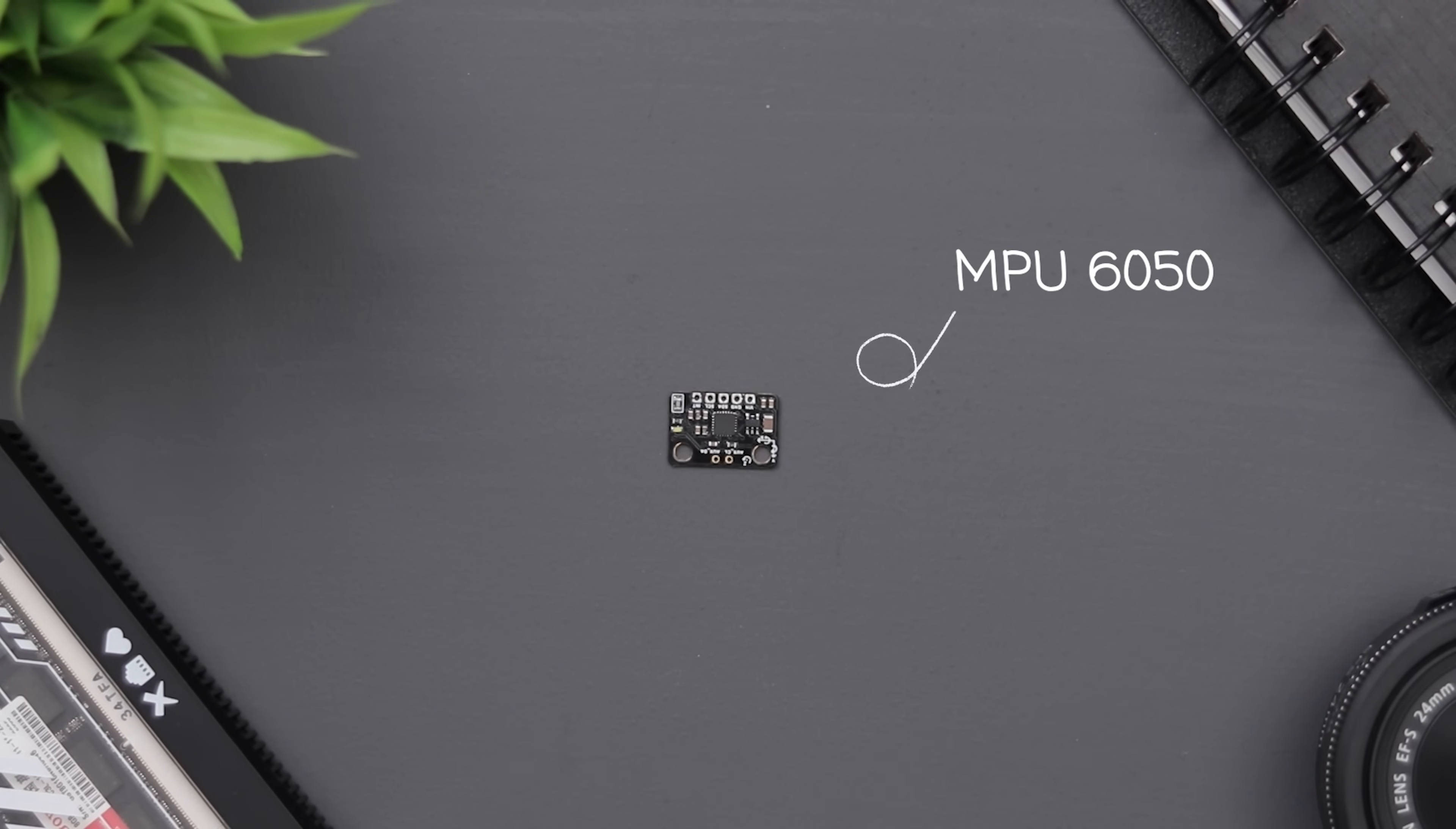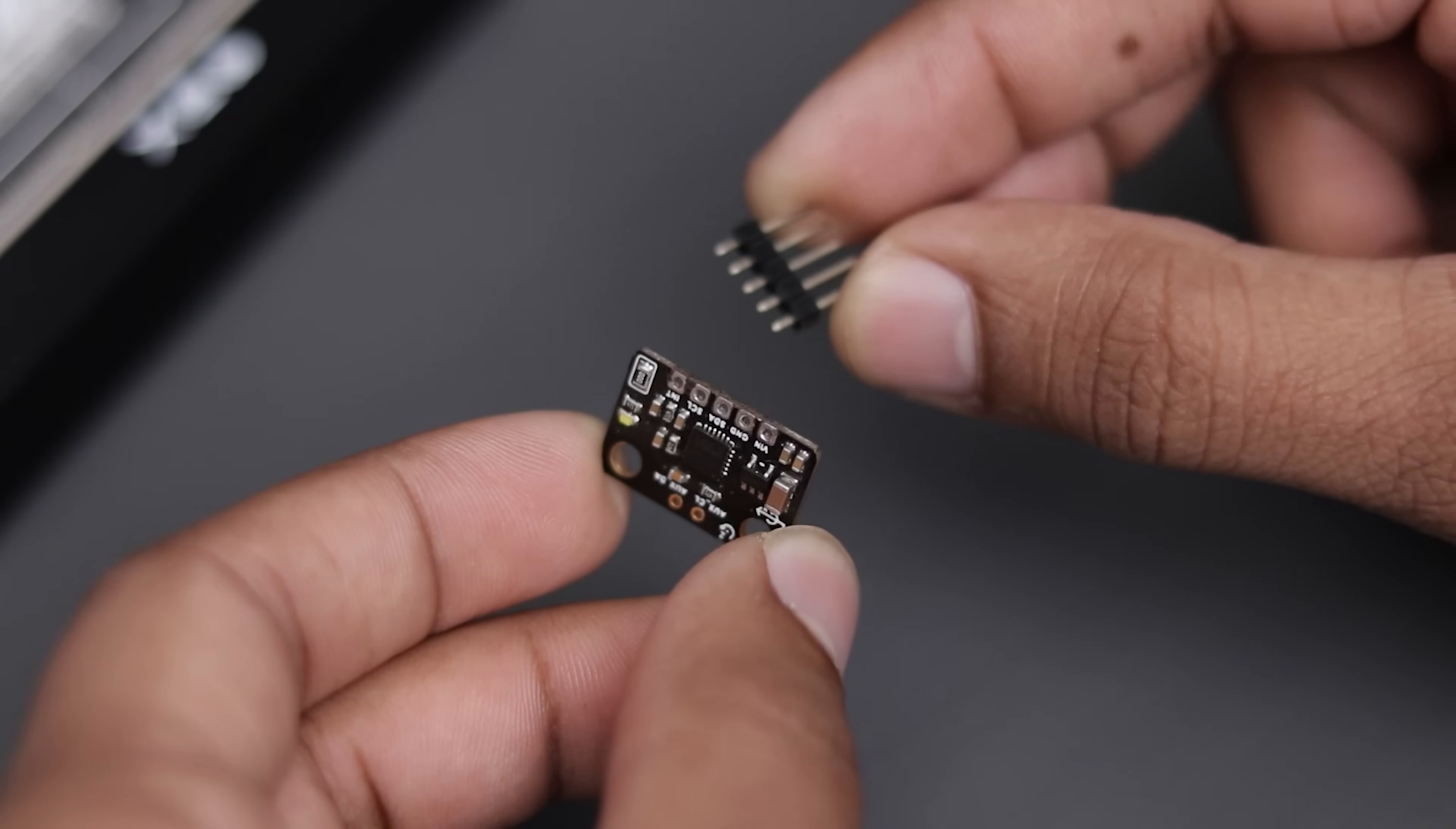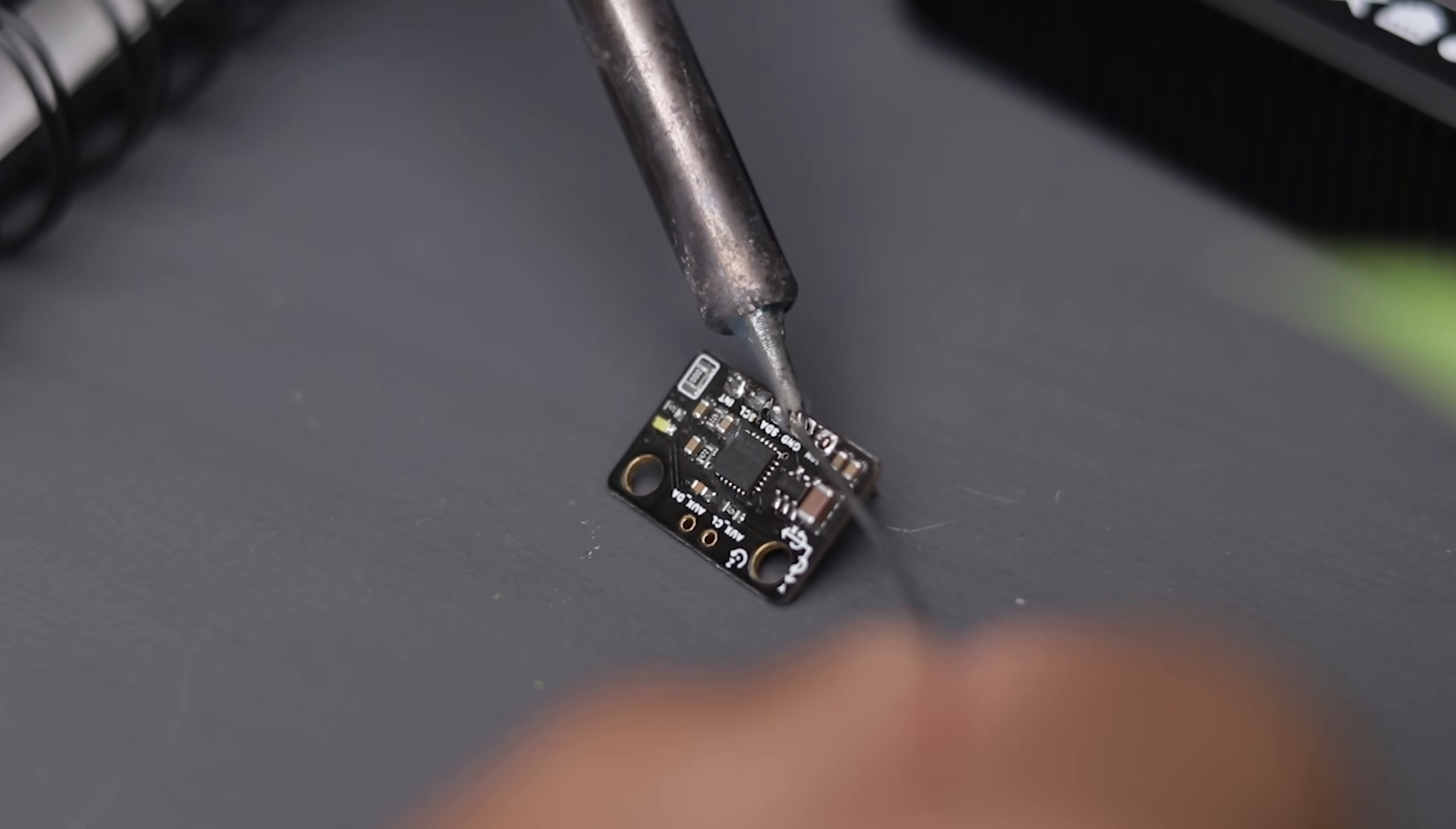This tiny device is the MPU6050 which is a gyroscope and accelerometer sensor. Some of you may already know what this is, if you don't, I'll give you a rough explanation.